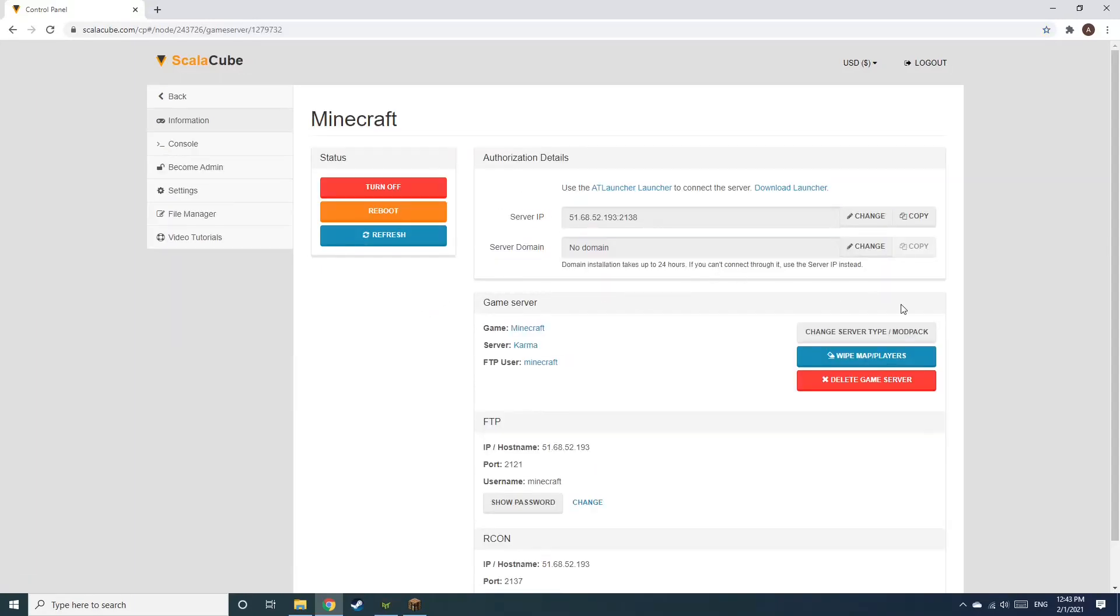Install the required client as shown here and launch it. Copy your IP address. Start up your client and connect to it using the copied IP address.